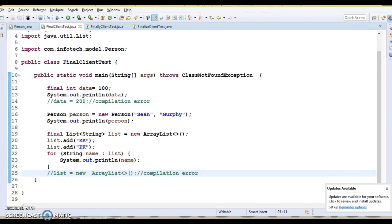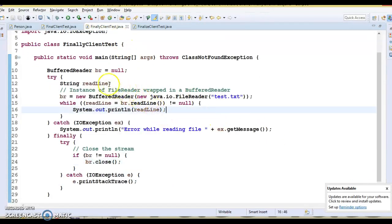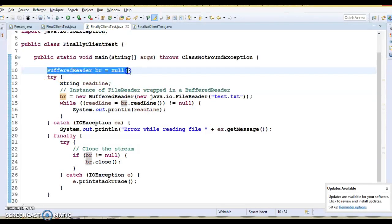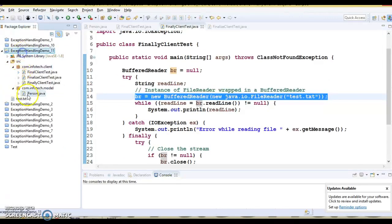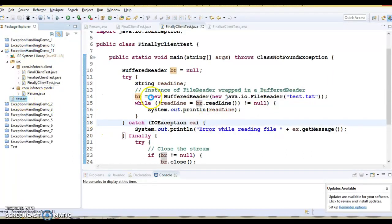The finally block is always executed whether any exception is thrown or not, and whether the exception is handled in the catch block or not. Since the finally block is always executed, it is primarily used to close open resources like database connections, file handling, etc. From Java 7 onwards, try-with-resources provides another way to automatically manage resources. Here I have another example using a BufferedReader, initialized and instantiated, reading a file called test.txt from the classpath.